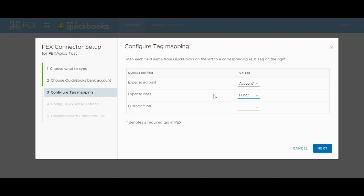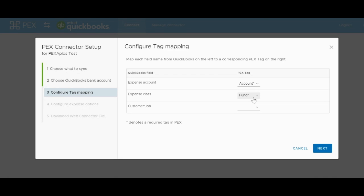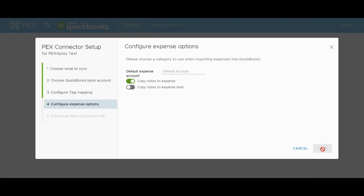Underneath the Expense Account QuickBooks field, there are two additional QuickBooks fields that you can sync tags to, Expense Class and Customer Job. These are not necessary to move forward in the configuration, but if you have data in these fields in QBD that you would like marked on the PEX transactions and pulled over onto the journal entries, you have the option to configure these the same way as the Expense Account field. Once you're done setting up your tag mappings here, hit Next to move on to the next tab.